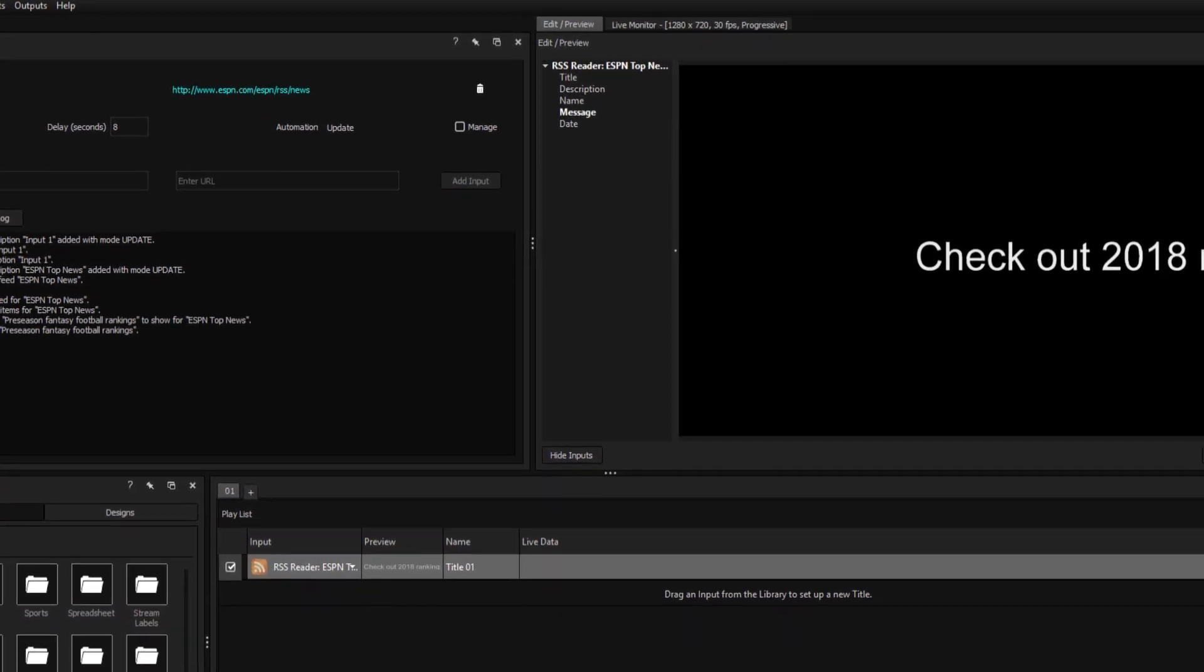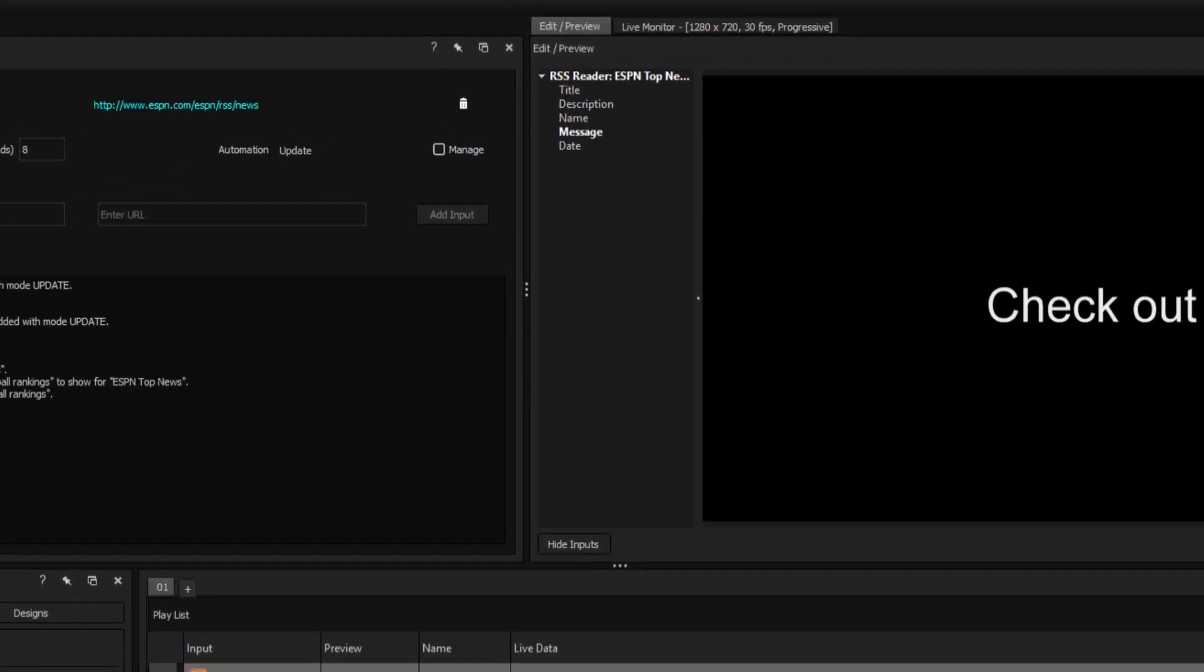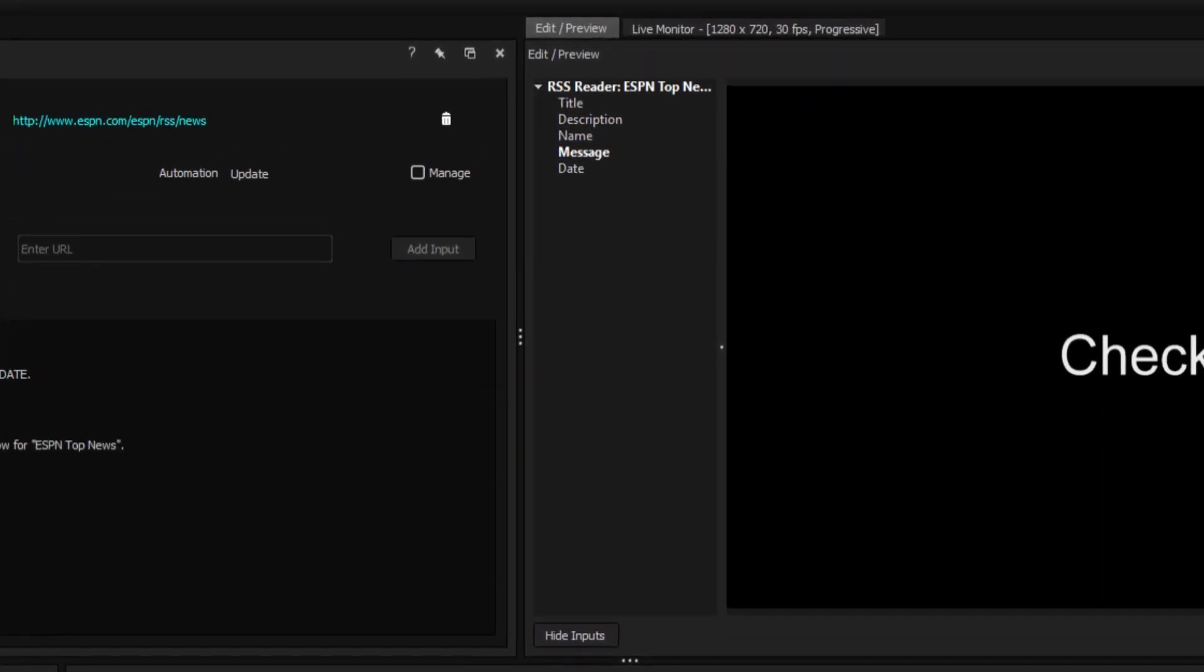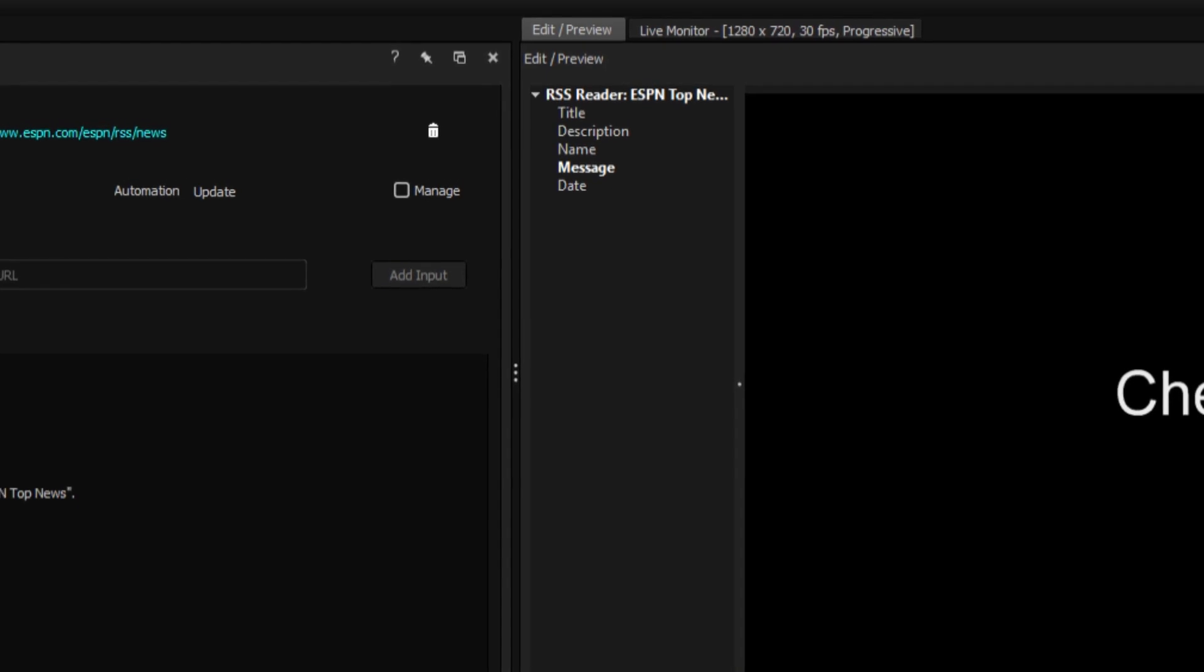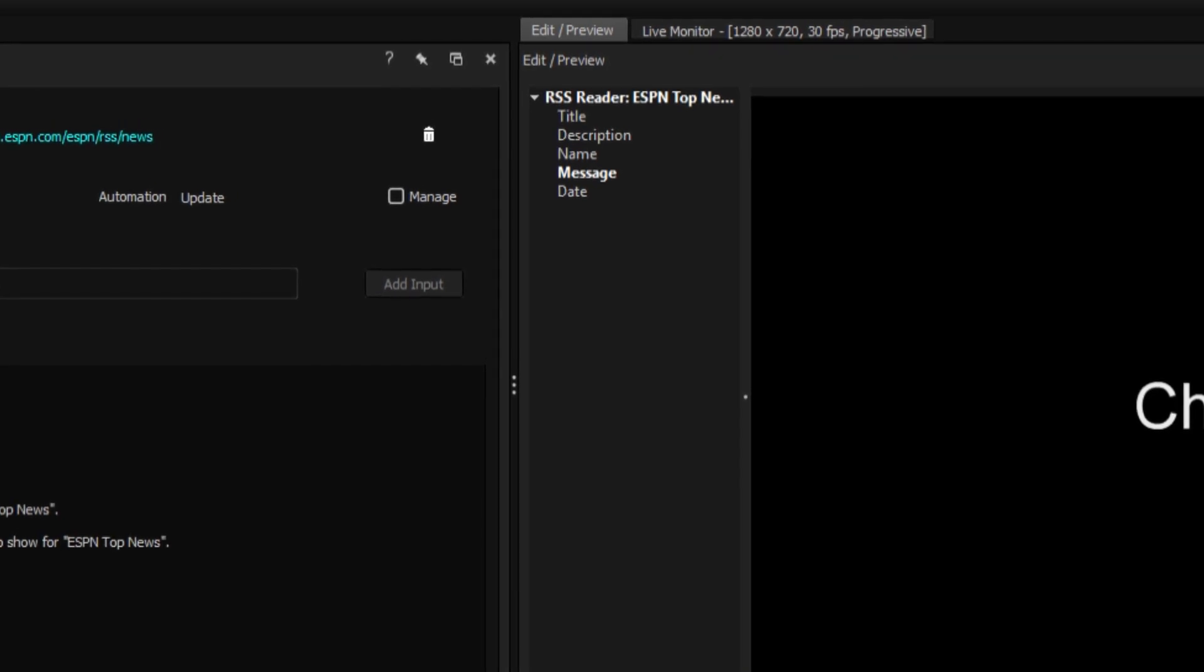Every item in an RSS feed comes embedded with five different fields: the title, description, name, message, and date.